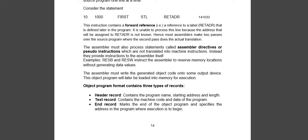Here we see retadr. retadr is a label, and it is defined somewhere else in the program downward. The definition is given downward, but the label is declared before the definition.